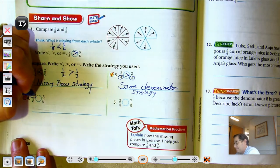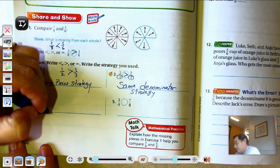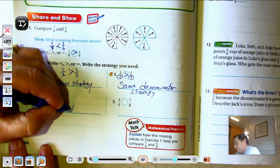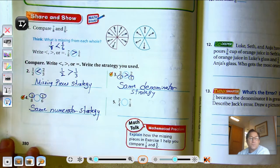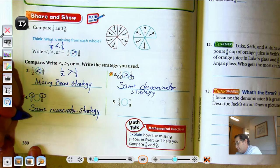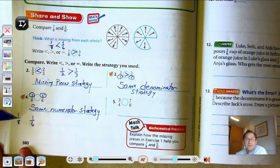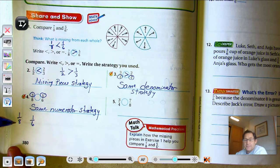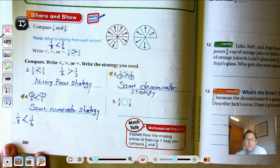Number four: the numerators are the same. The denominators are not the same. So, we're going to use the Same Numerator Strategy. If the numerators are the same, all we have to do is compare the size of those pieces. We'd be comparing one-sixth and one-eighth. The eight has more equal parts in the whole, so those pieces have to be smaller than the one-sixth piece. So, three-eighths is smaller than three-sixths.